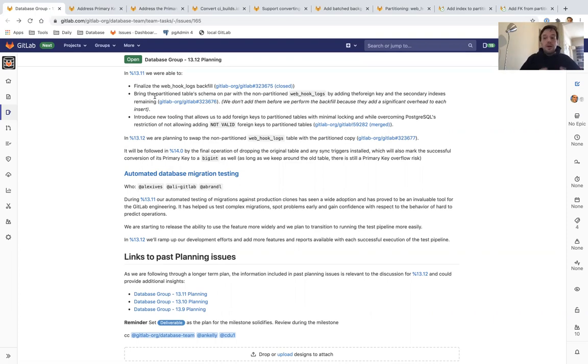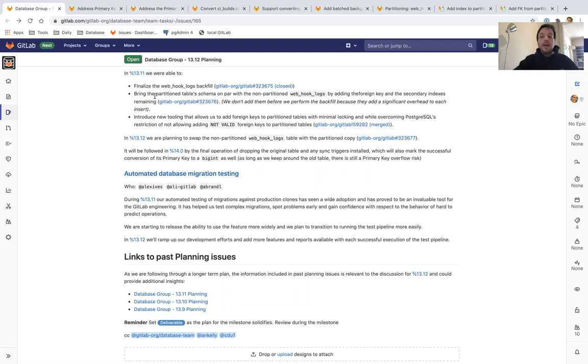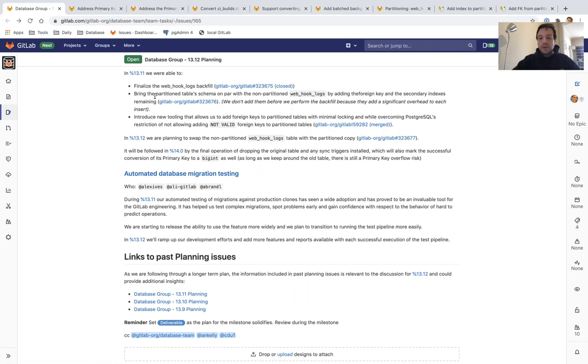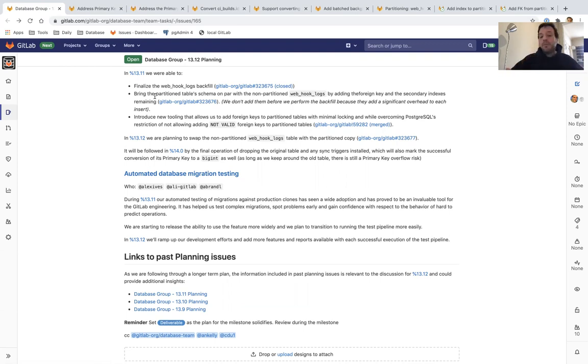So we're super excited about this. It has been very helpful to us, especially as we are trying to address and migrate huge tables. And we're starting to release the ability to use this feature to all of GitLab's engineering, and we're starting to think about how could we make it available to the larger community in a year or so. And in 13.12, we're going to wrap up our development efforts and add more features and reports for this feature.